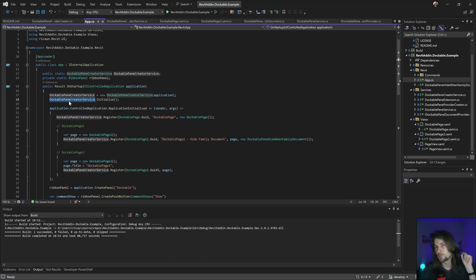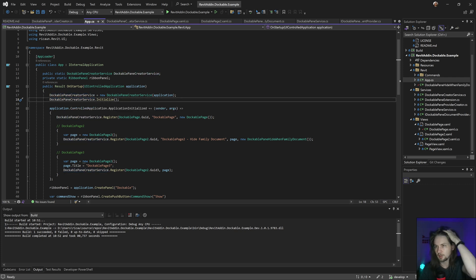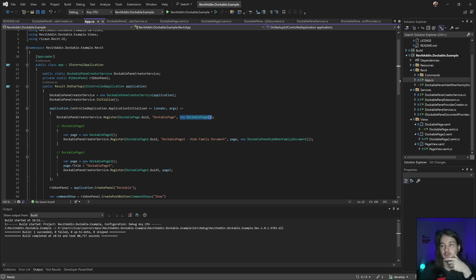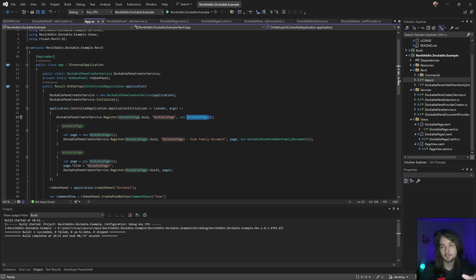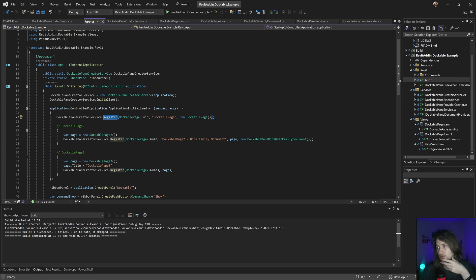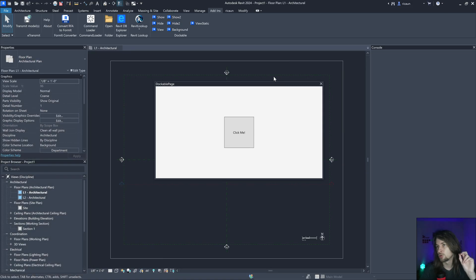Now I can add something like this, inject the instance and create the page. I inject that instance and register the panel. One thing that's interesting to show is how Docker panel works in Revit, specifically the page when it loads, when it unloads and stuff like that.